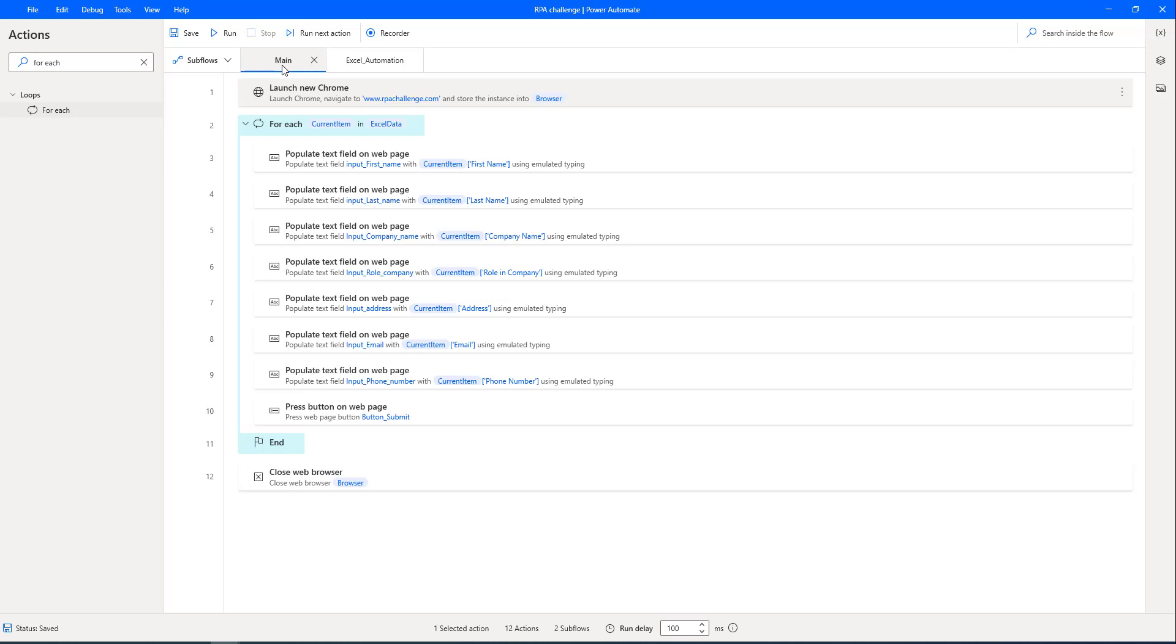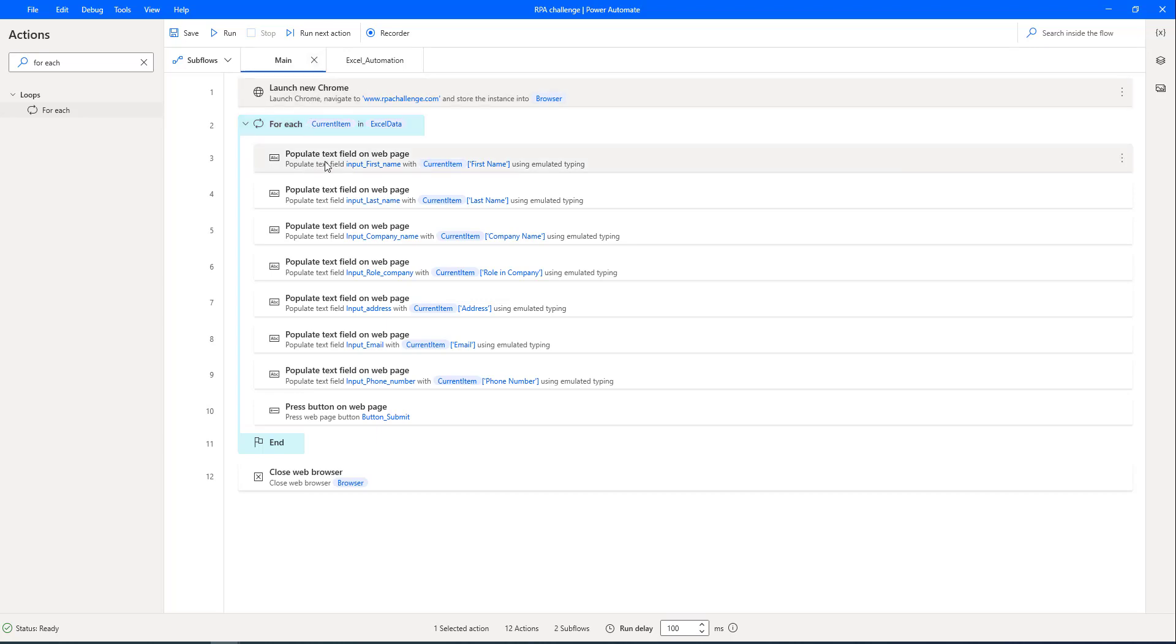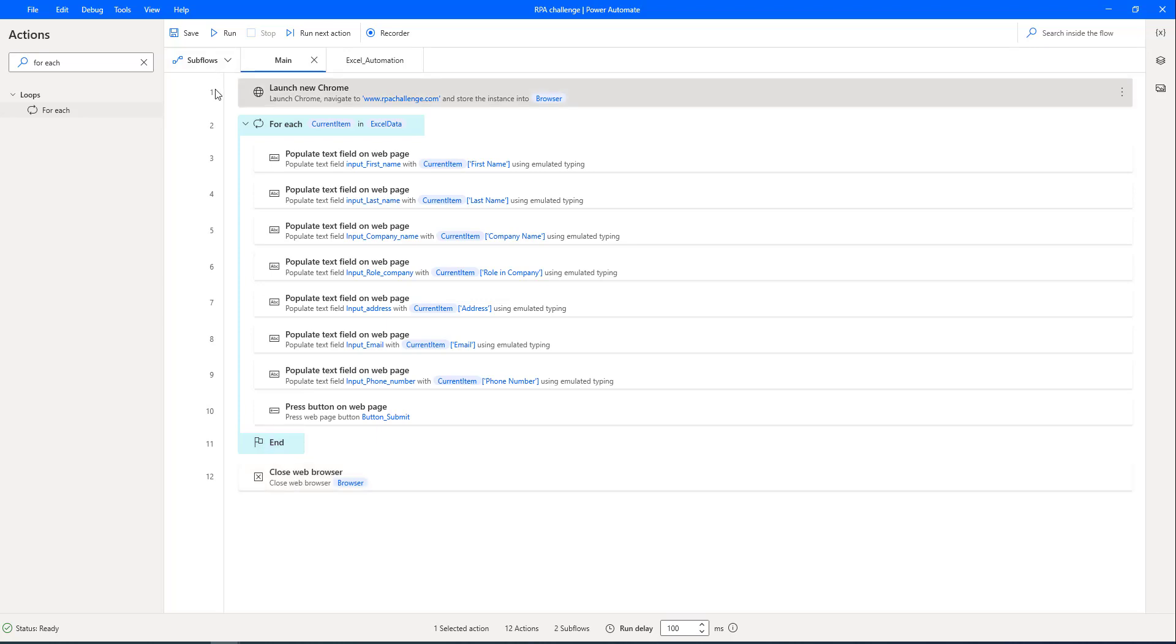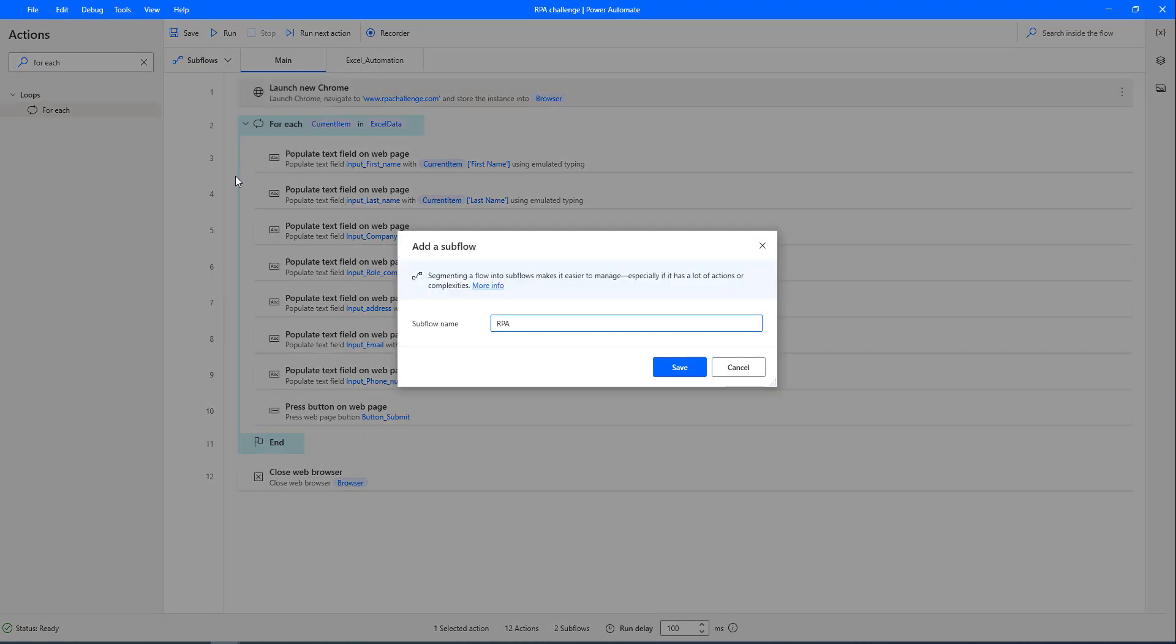In such a way, I'm going to move all these web browser related actions such as launch new Chrome, as well as populate text field on web page, another one press button on web page. Along with that, I will close the closed web browser. All these actions, I'm going to move to some other sub folder. I'm going to create one more sub folder. I'm going to use the name as web underscore RPA underscore challenge, and then I'm going to click on save.